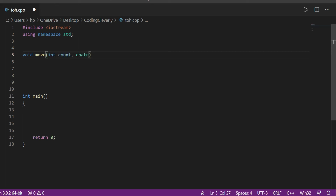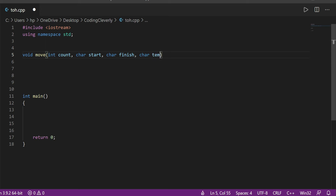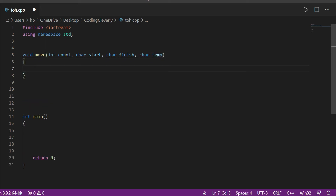I'll have a character called start, a character for the finish location, and a character called temporary for the parking spot — right inside the function definition. What we include is our base case: I'm basically going to keep decrementing count until it reaches zero.